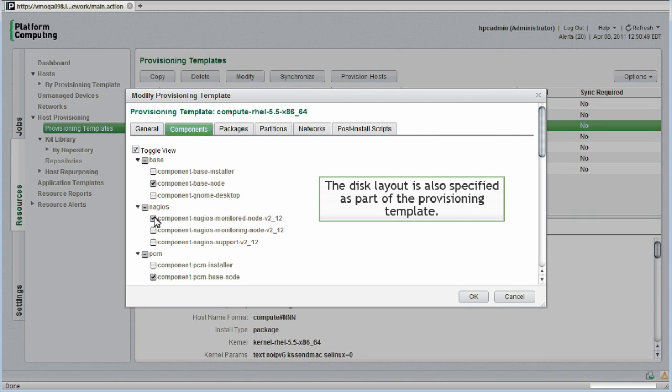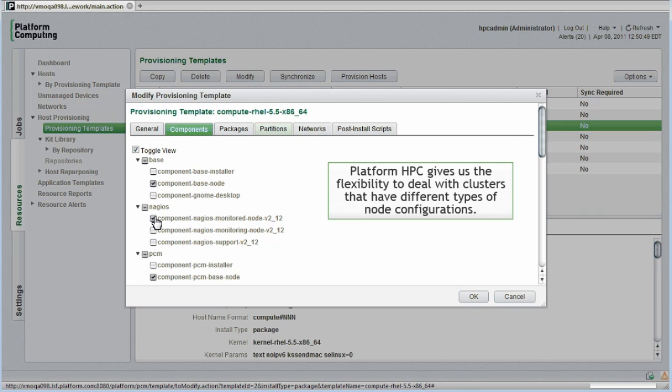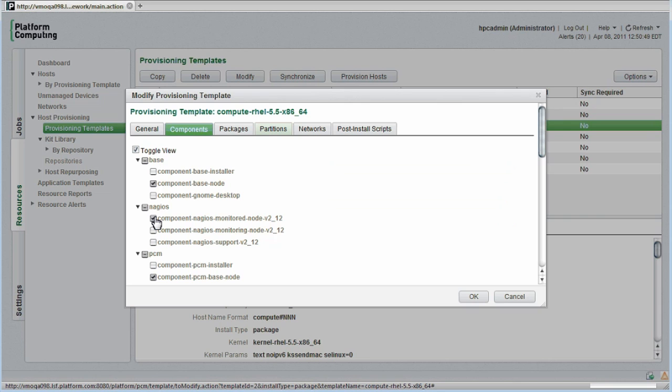The disk layout is also specified as part of the provisioning template. If we have nodes with different sized disks, for example, we could copy this provisioning template and have another similar template for nodes with different types of disks. This is an important capability because it gives us the flexibility to deal with clusters that have different types of node configurations.